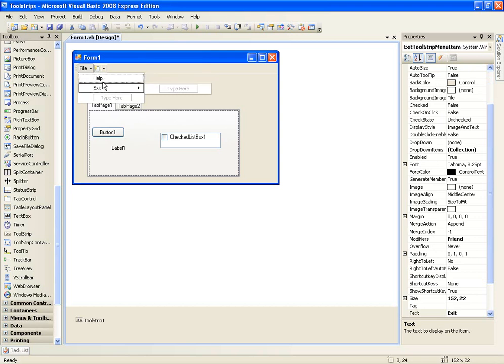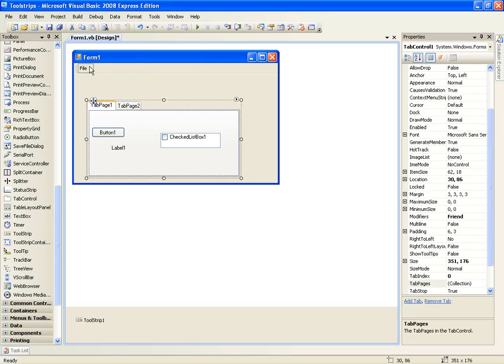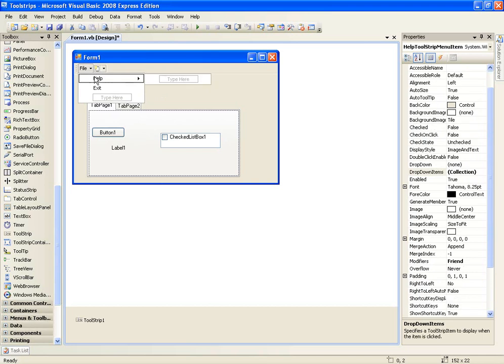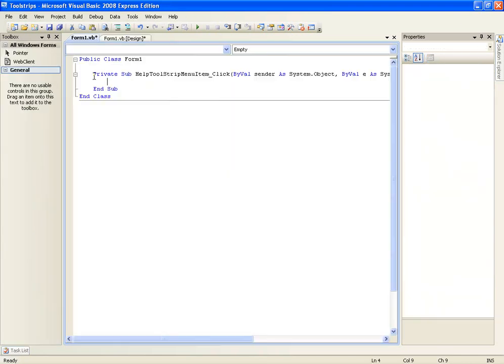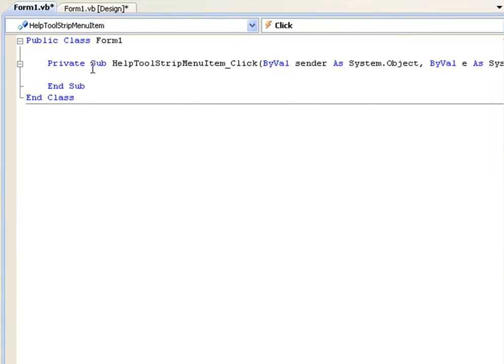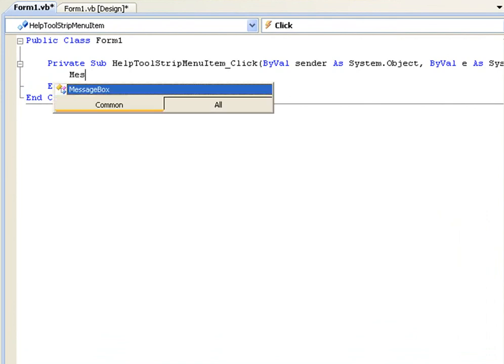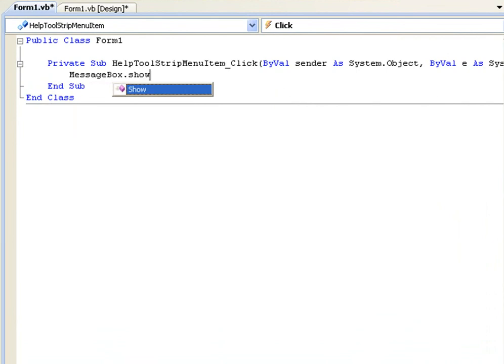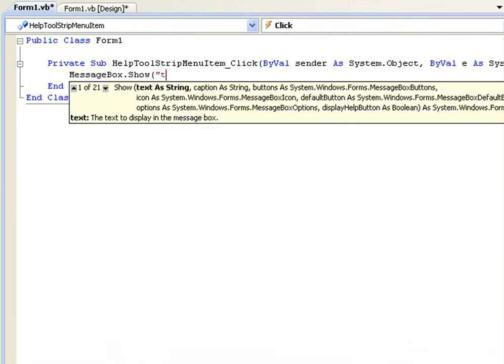Okay so once you've added help and exit to your menu bar, we'll double click help. Now I know you can create different forms and link them but I've got a planned tutorial for that in a later part. So right now we're just going to use a message box to show some help. We'll just type message box dot show. This is the help form.